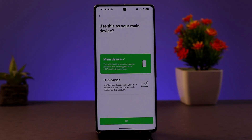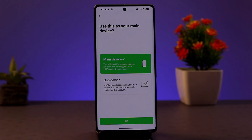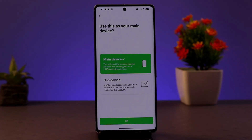Do not try to bypass the block by creating a new account immediately, as this could lead to further restrictions — a new account can also be blocked. Also, refrain from performing actions that may have triggered the initial block. After the suspension period has ended, you can try to verify your phone number again.